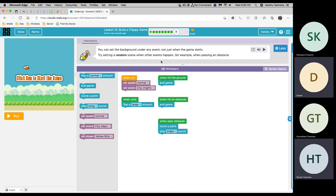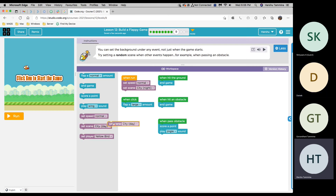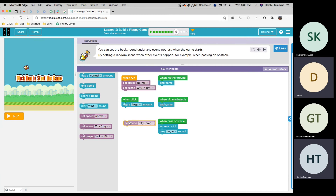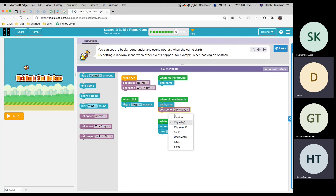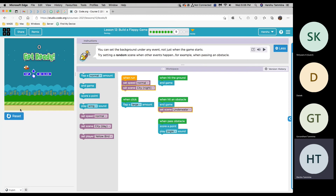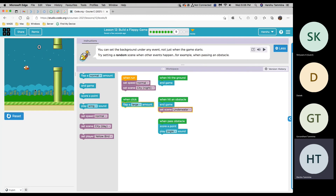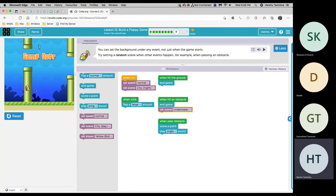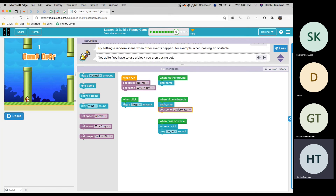So you can just put the set scene anywhere. Any specific one? When hit an obstacle. When hit an obstacle. OK, and which one? Underwater. OK, let's see if that works. Yeah, it works. Good job.